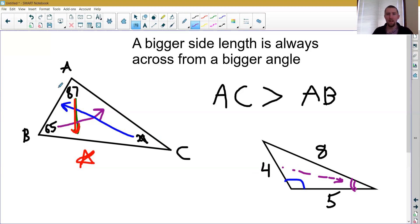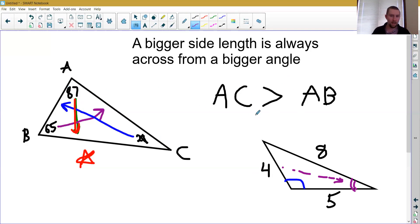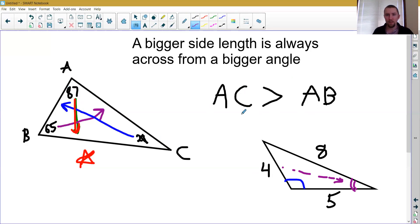If you have questions about either of these two pieces of information, or how they lead us to inequalities about side lengths or angles in a triangle, please reach out to me. Email, phone call, and Zoom office hours are all available. Otherwise, that's all I have for you, and we'll talk to you soon.